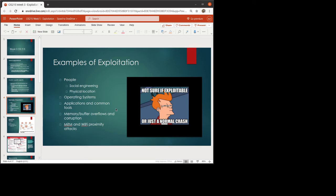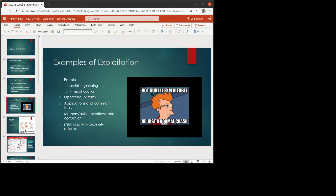Now, some examples of exploitation. We could look at exploiting people. This is where we have social engineering or physical security. We could look at operating system exploits, memory or buffer overflow. Those are always really popular. Man-in-the-middle type attacks, Wi-Fi proximity type of attacks are all good examples of exploitation.